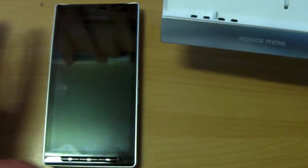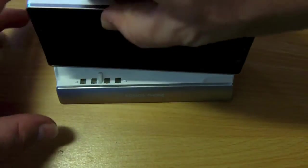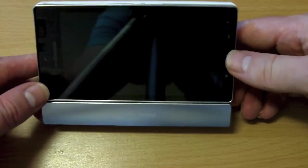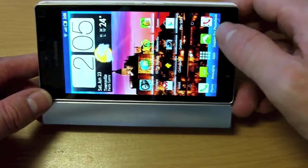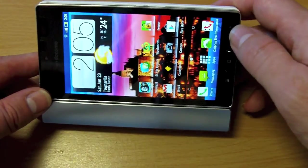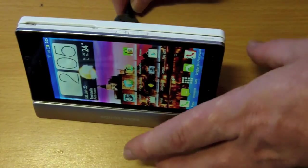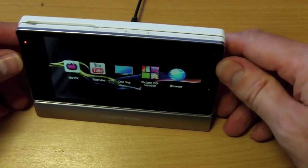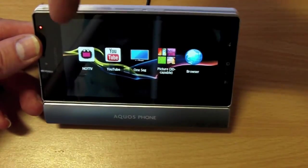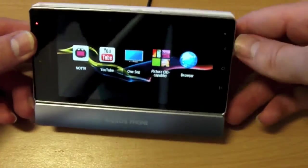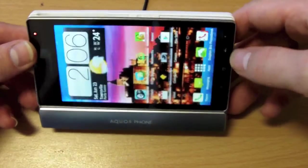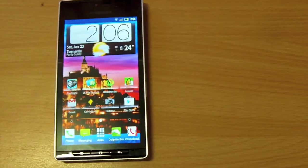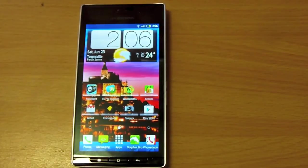The charging dock, which I mentioned earlier. Bring it over. This is it here. Basically what happens, the phone sits in here and it charges. What's supposed to happen, obviously if it had digital television reception, you could sit there and watch digital TV. But you can also watch YouTube and things like that on the phone as well. It's not plugged in so obviously it's not bringing up the home menu. I'll just see if I can plug it in for you. There we go. And that's the screen it comes up with. So you can sit there and watch YouTube videos. There's the no TV app, one seg. It can also display 3D capable pictures as well.